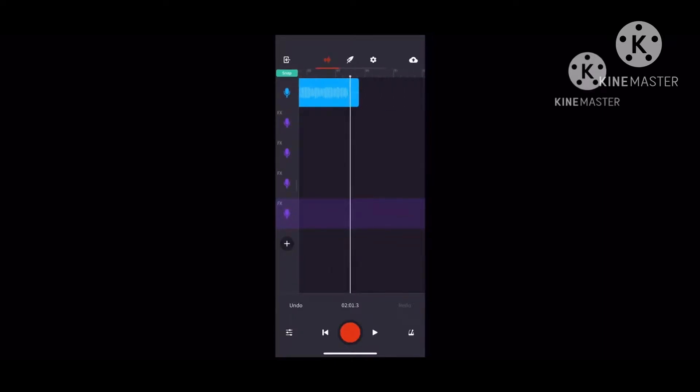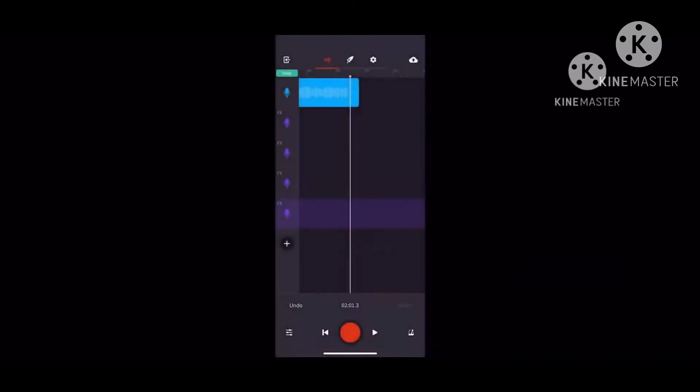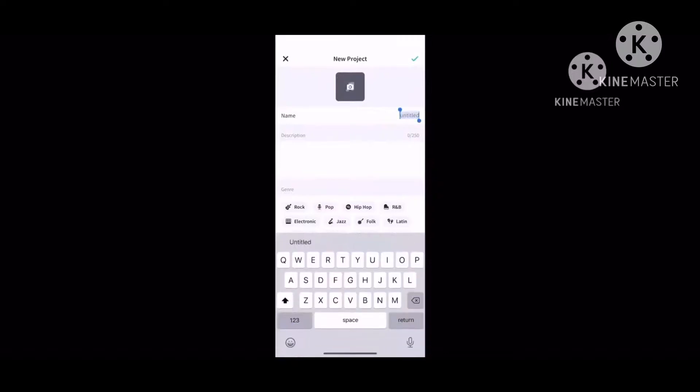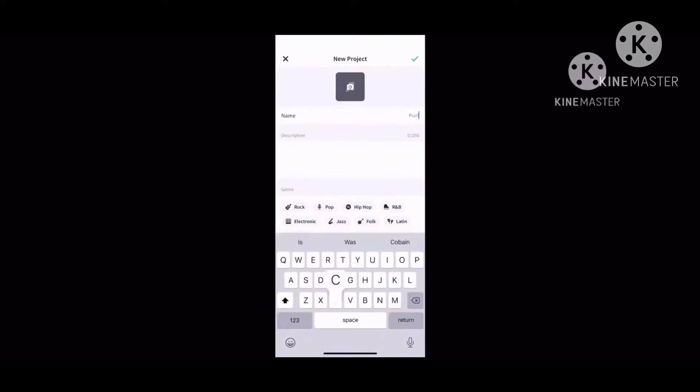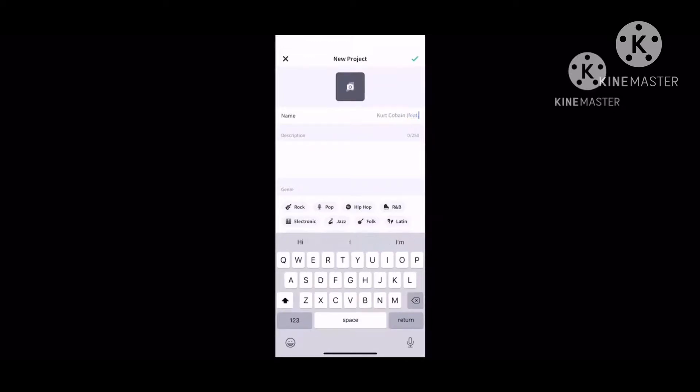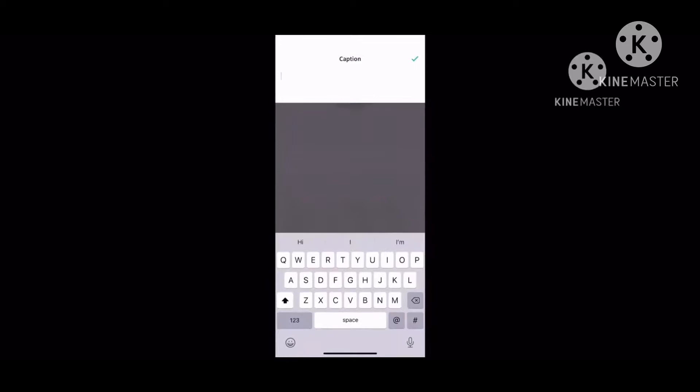That was my unreleased song. If you want to save it, you press the button on the top right and press save. Then you write the name of the song. You have the name of the song and then you write what the song is about.